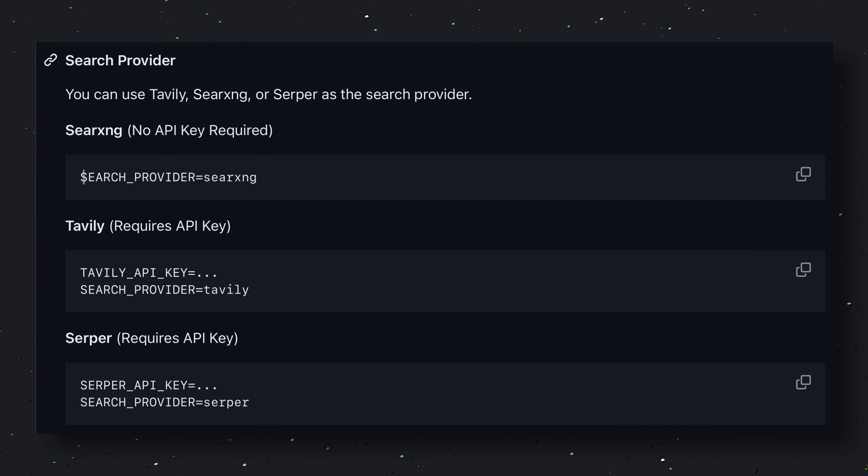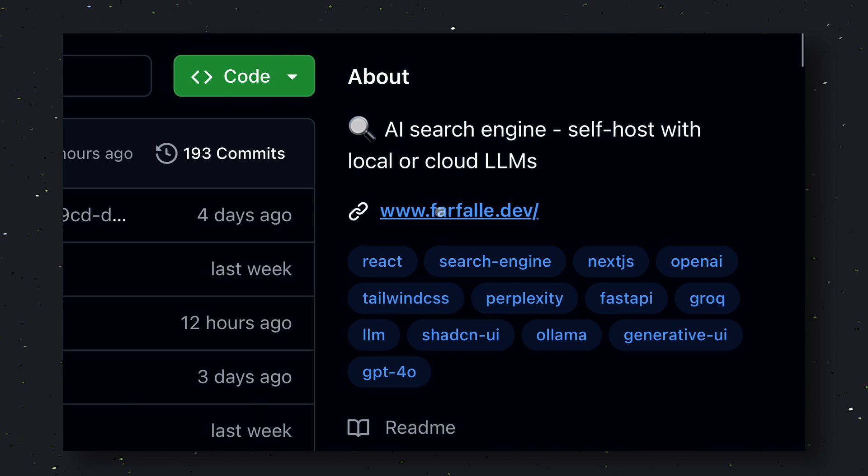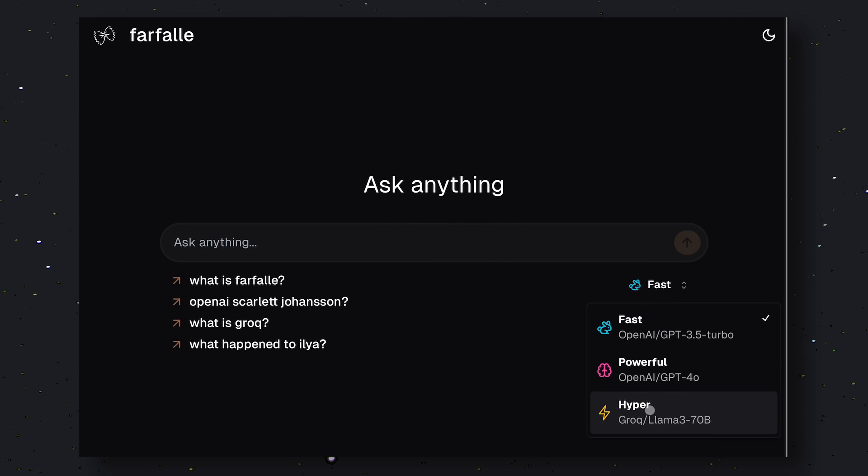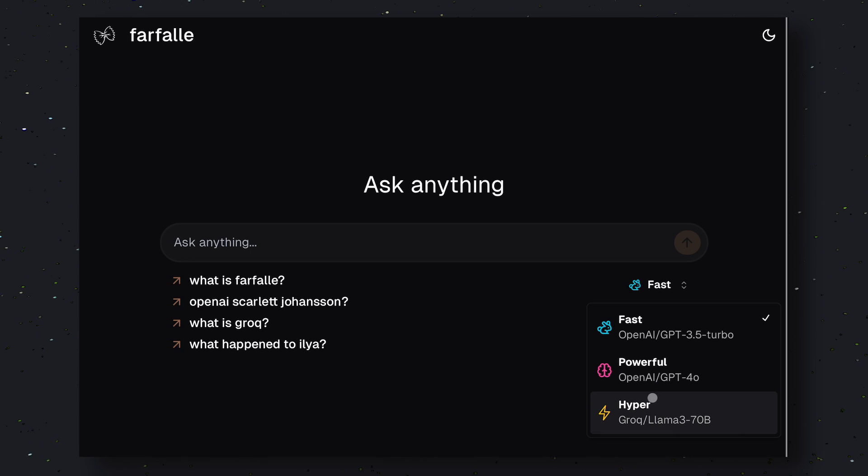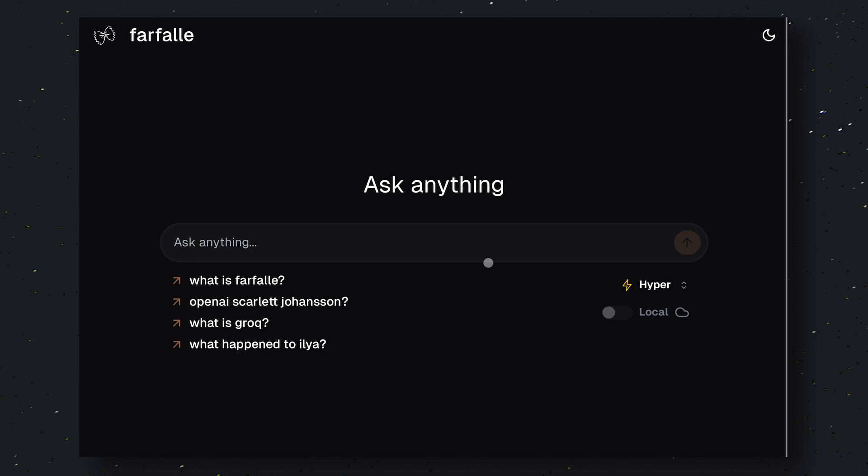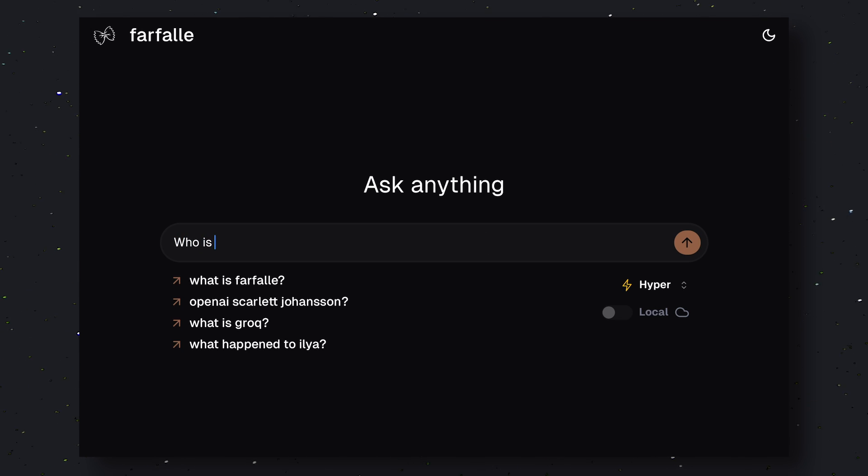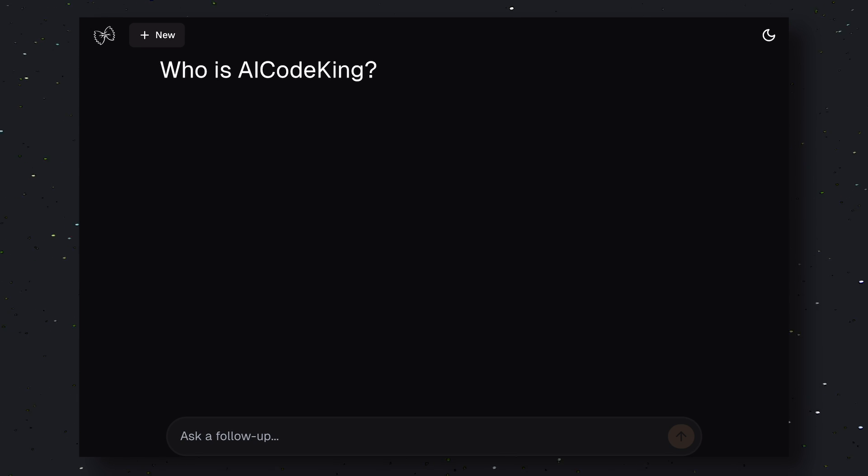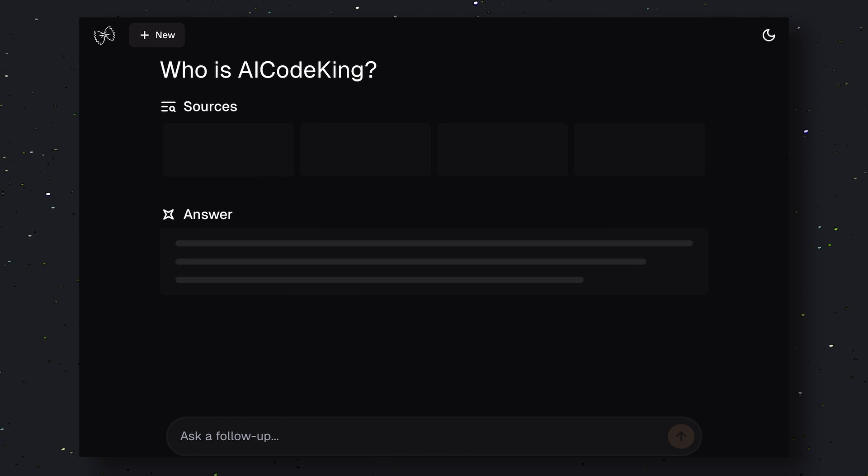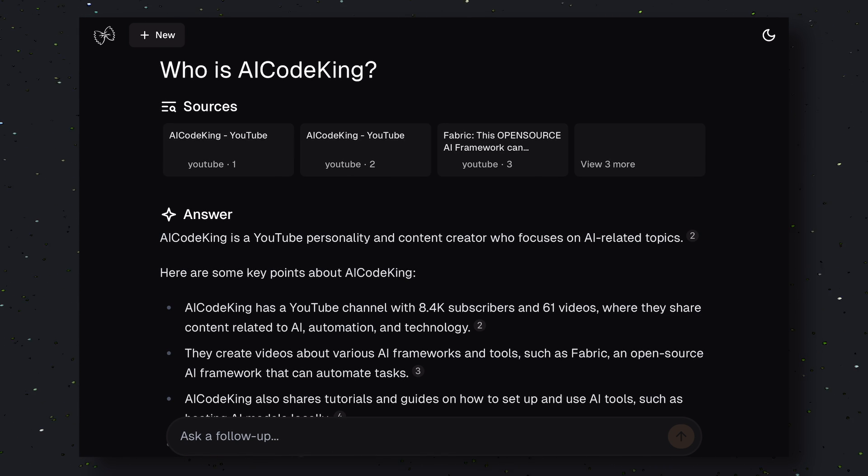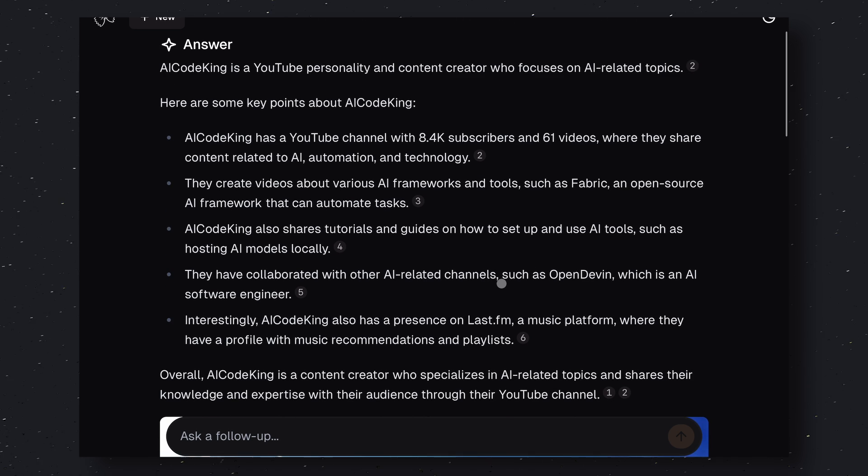If you don't want to install it locally, they also have a live demo. Here you can use it with Grok and GPT 3.5. To use it, just go to their site. Over here, you can select one of the models from these options. And if you search for anything, you'll see that it is literally very fast. It's almost equivalent to the speed of Perplexity. It's pretty cool. So, if you don't want to install it locally, you can use this as well.